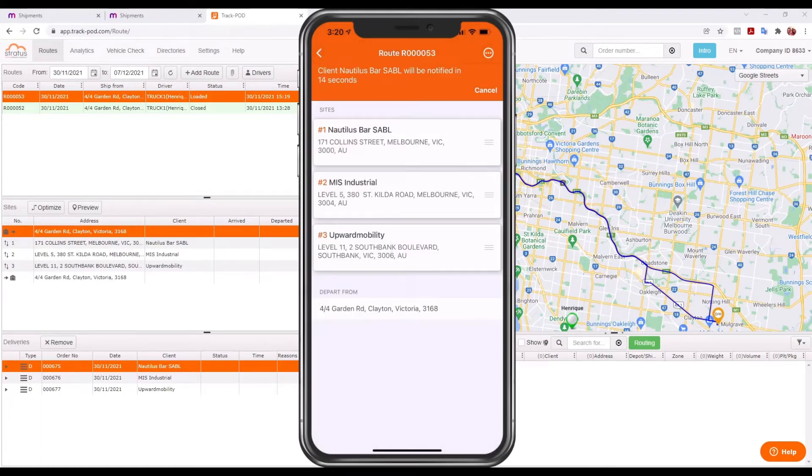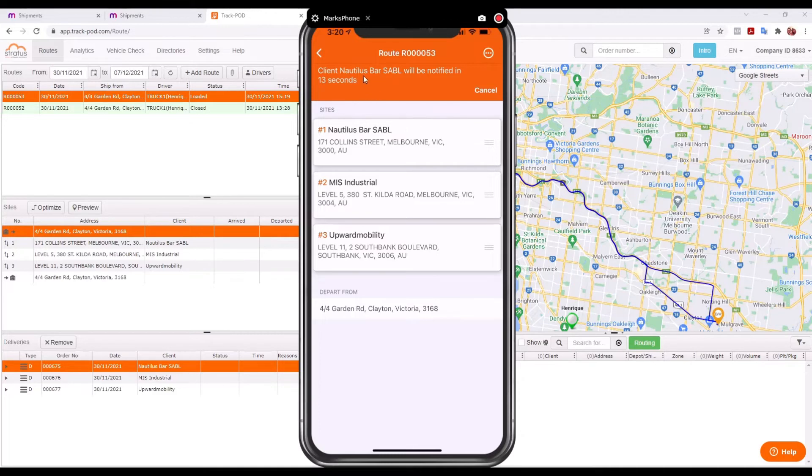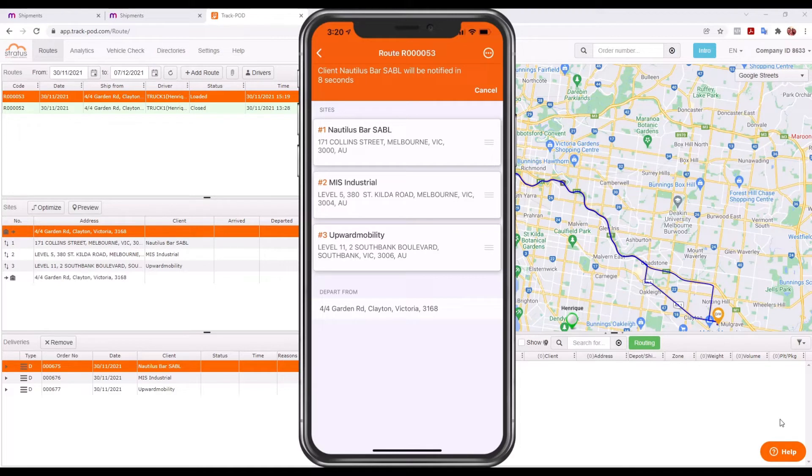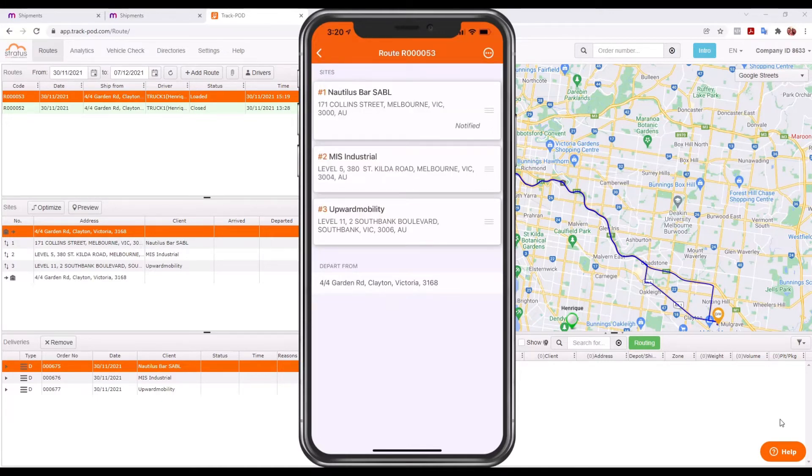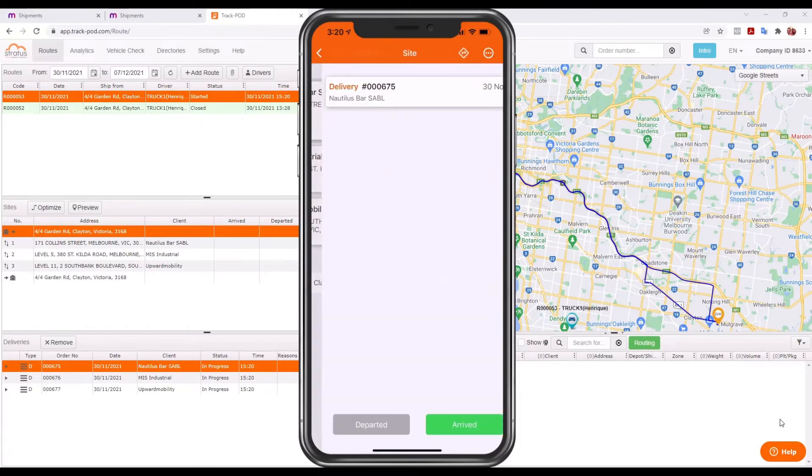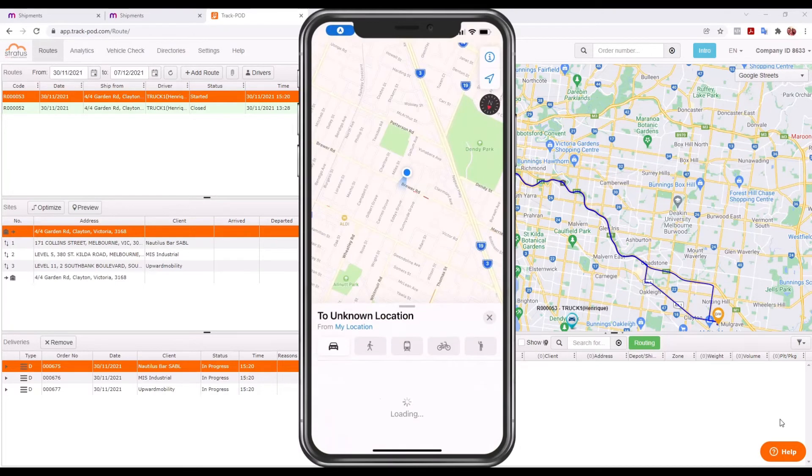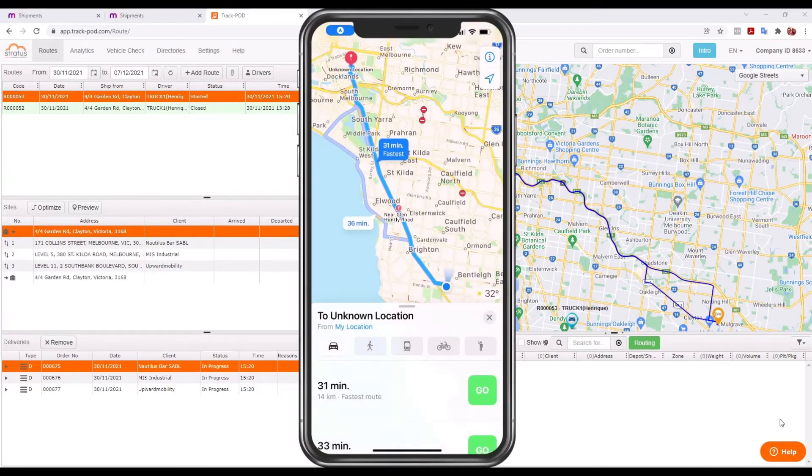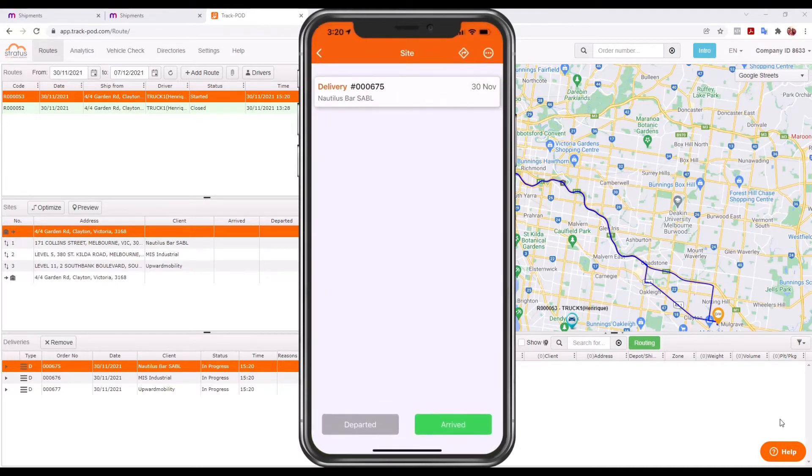Now you'll notice at the top here, it's actually notifying my customer. So we can put preferences in of when and how long before to notify. And then that would send an email or an SMS notification to the client to say, hey, your delivery is going to be there soon. They can also track all this online. But let's say we're going to head off and we can use our maps integration to give us driving instructions. And let's say we arrive there and we can tap the thing to say we've arrived.